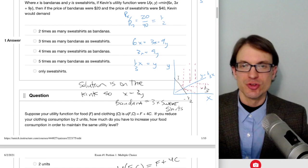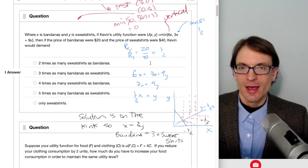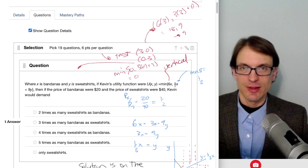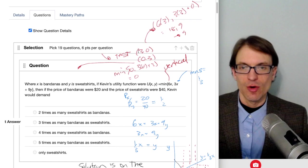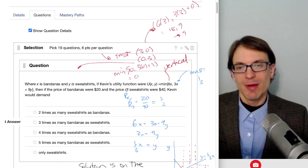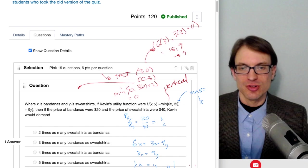Next, think about what happens to the slope above and below that line. Try some test points. Test the point (3, 0): 6 times 3 is 18, and 3 times 3 plus 0 is 9. The smaller is 9, so at (3, 0)—along the horizontal axis—utility is governed by the second portion, the substitutes portion 3X plus 9Y.